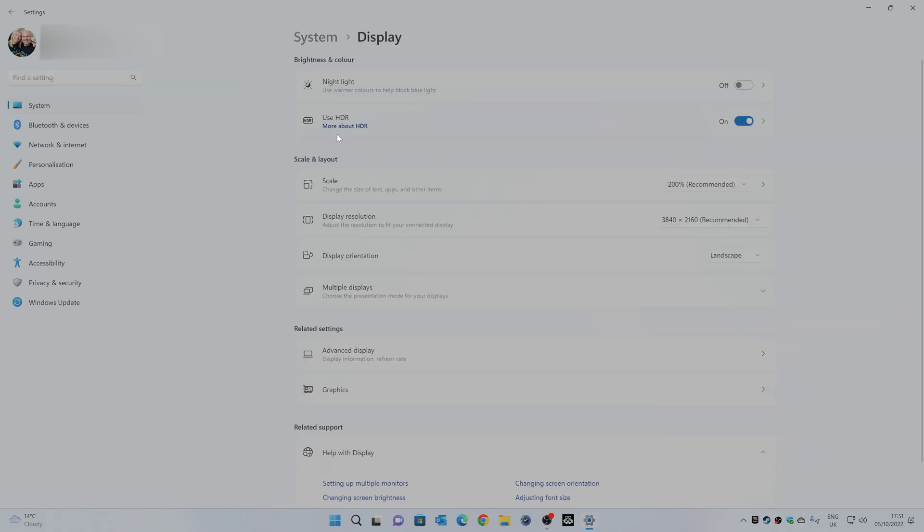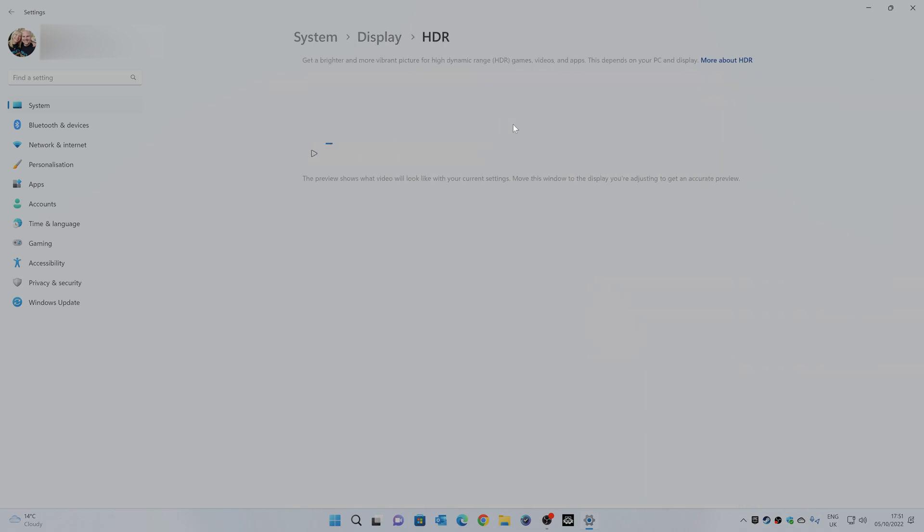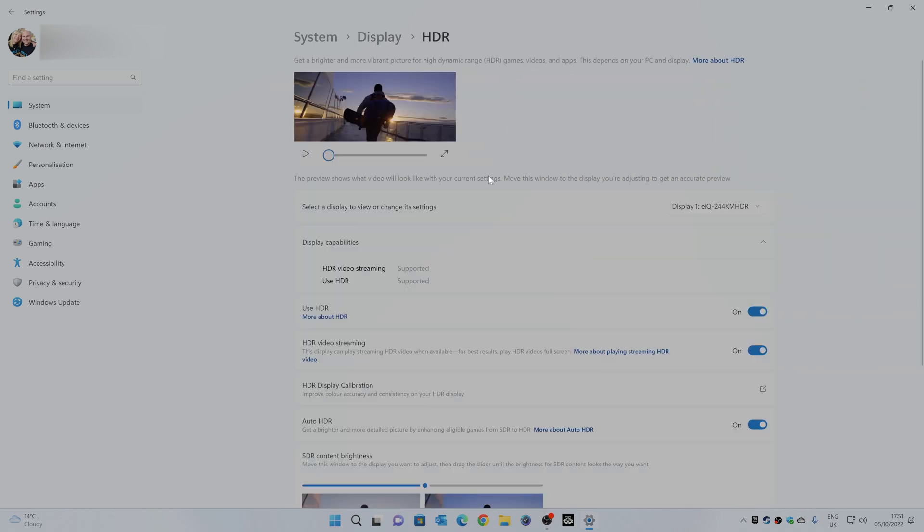And if you've got an HDR monitor, there's a very strong chance you'll have this bit here, say use HDR, which currently I've got enabled. If you click on the bar, it will expand and you get more information about your HDR setup. So as you can see, HDR video streaming is supported and use HDR is also supported.